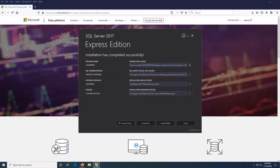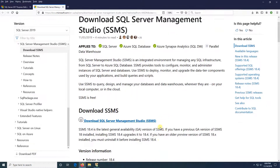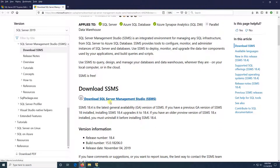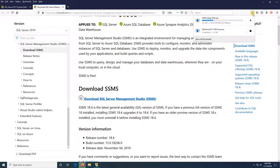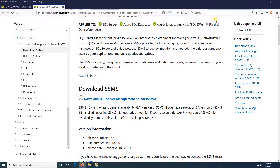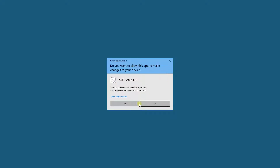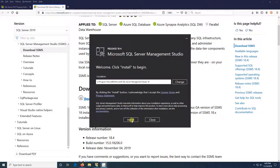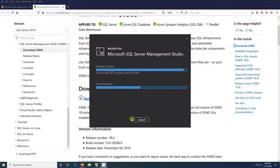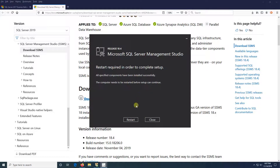Now I'm going to click on Install SSMS and download it. Then I'm going to click on it to install. Right now I'm going to click on Restart.